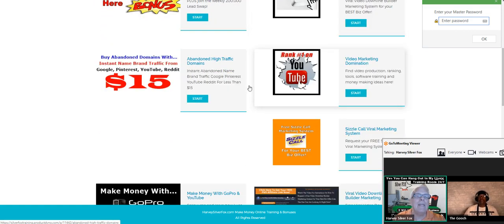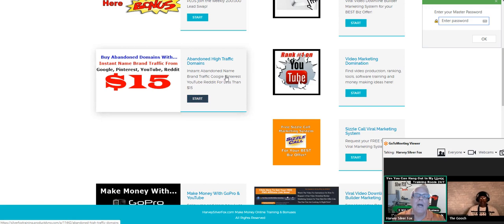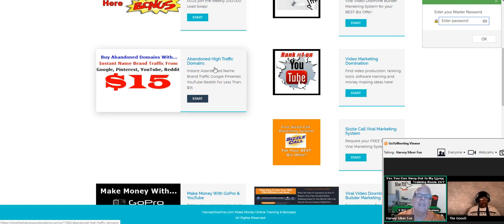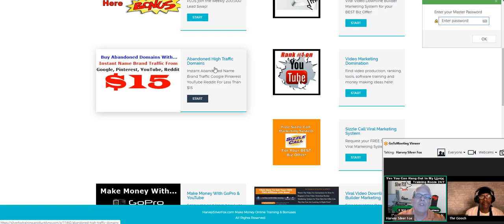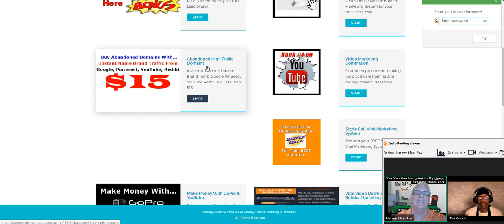Here's the abandoned high traffic domains where you can buy high domains that are expired, sitting there with a thousand, two thousand, twenty thousand visitors a day going to them every day for a mere fifteen dollars.